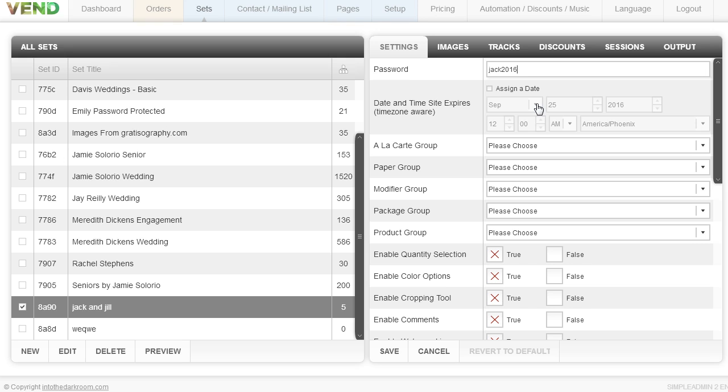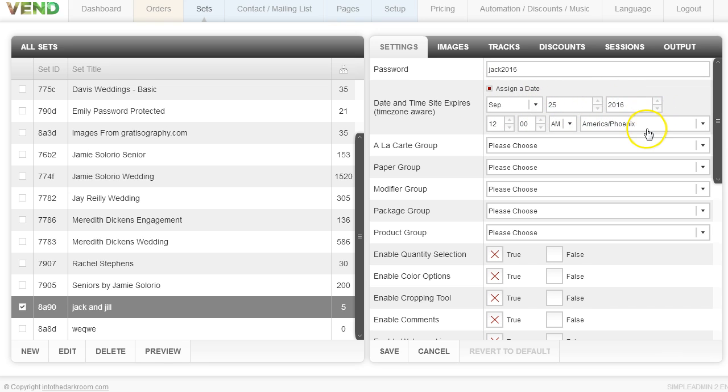I can also assign a date for this to expire. I can come in here and set it for September 25th, 2016 and a time. Then I can choose the prices and packaging.